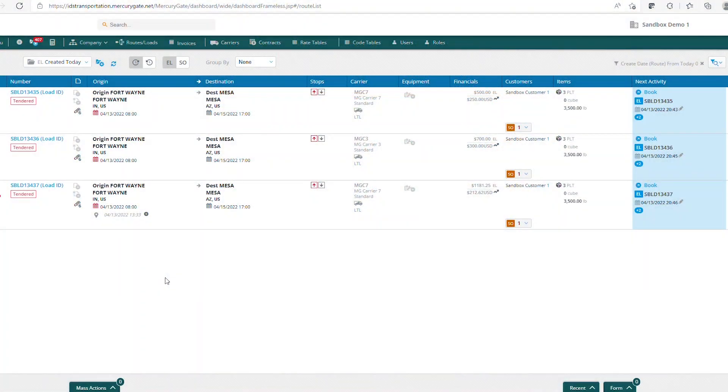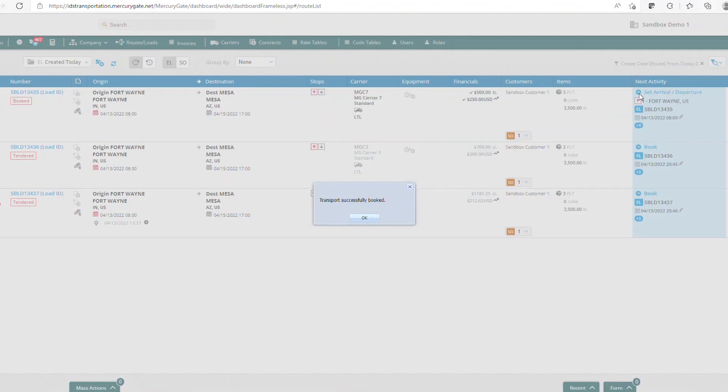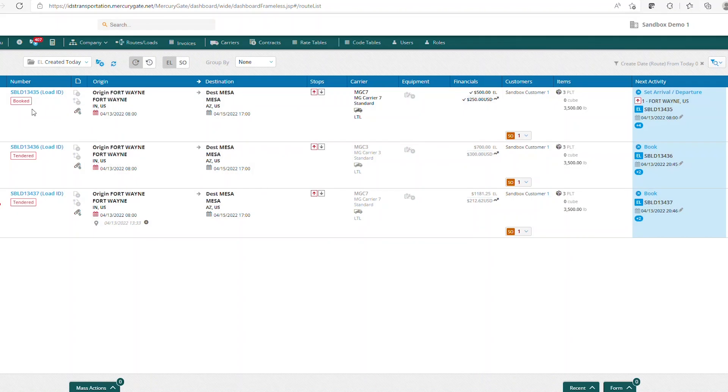There are a couple different ways we can do this. One way is to simply select the blue button for book. Now you can see this load went from tendered to booked.